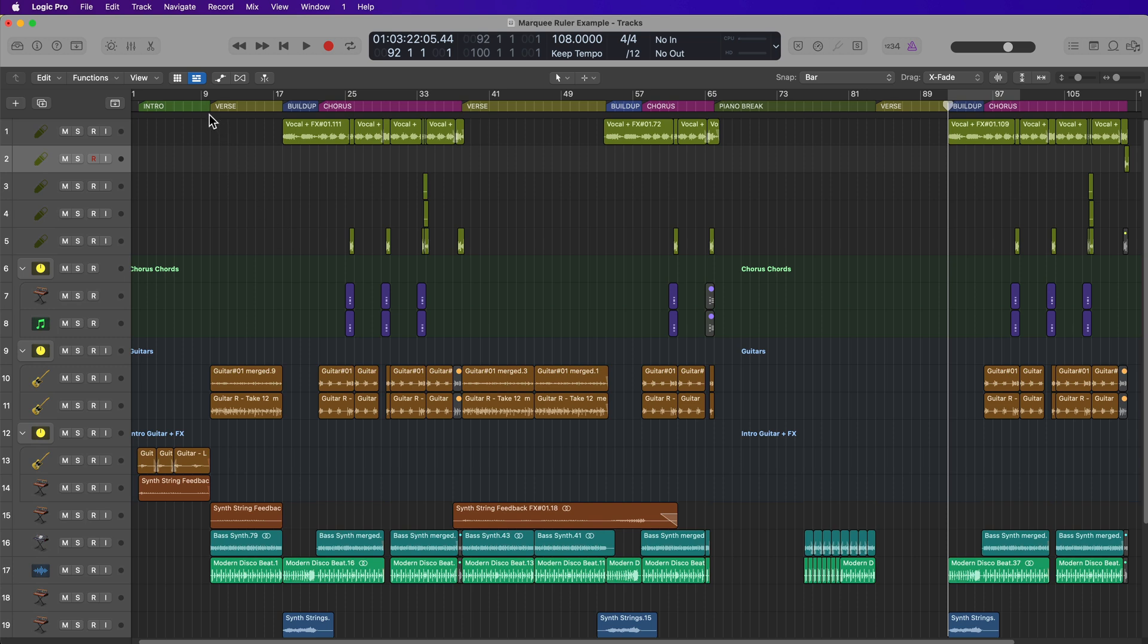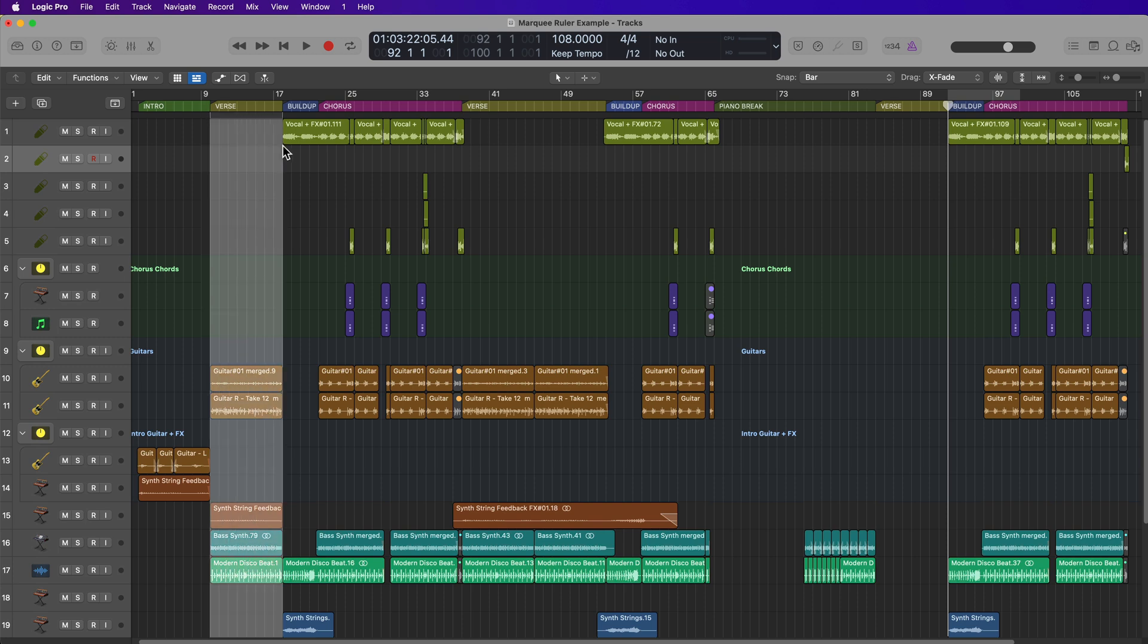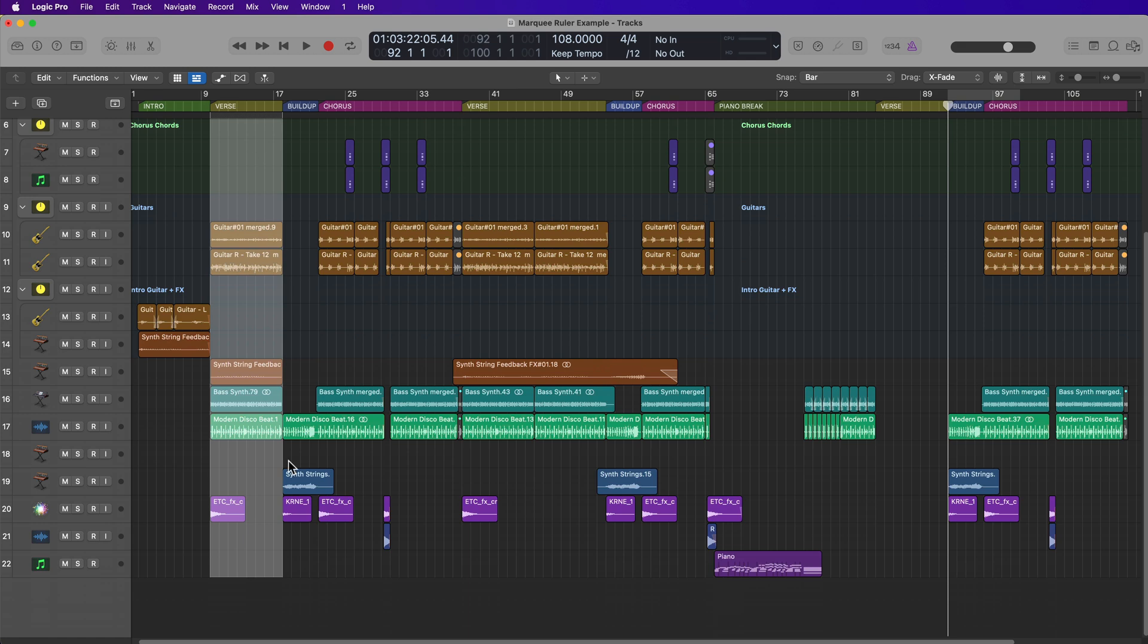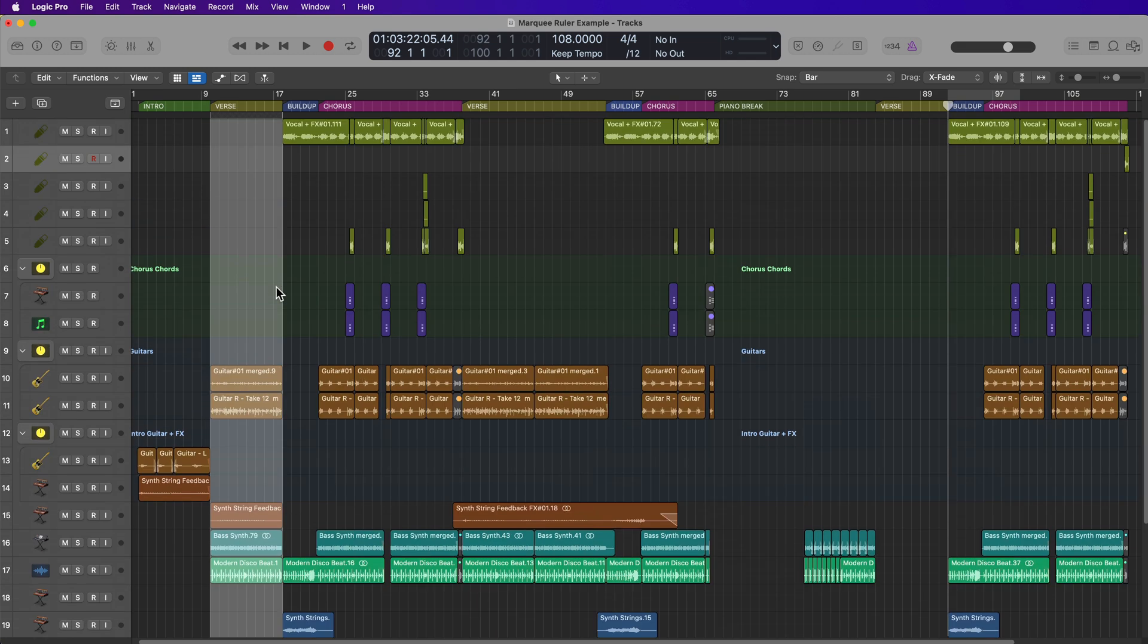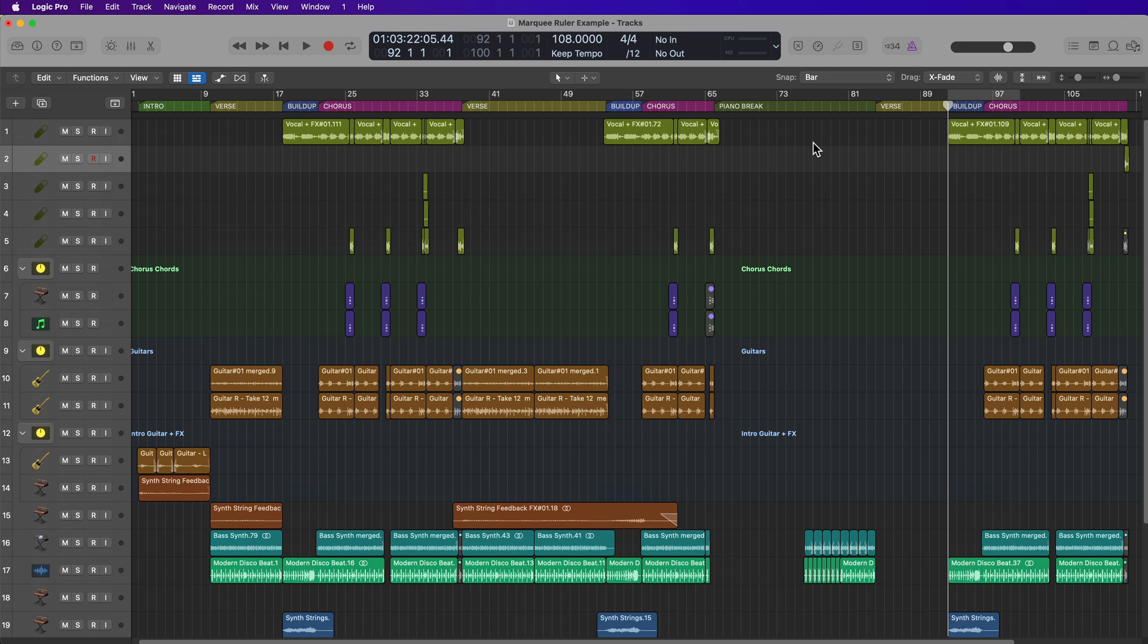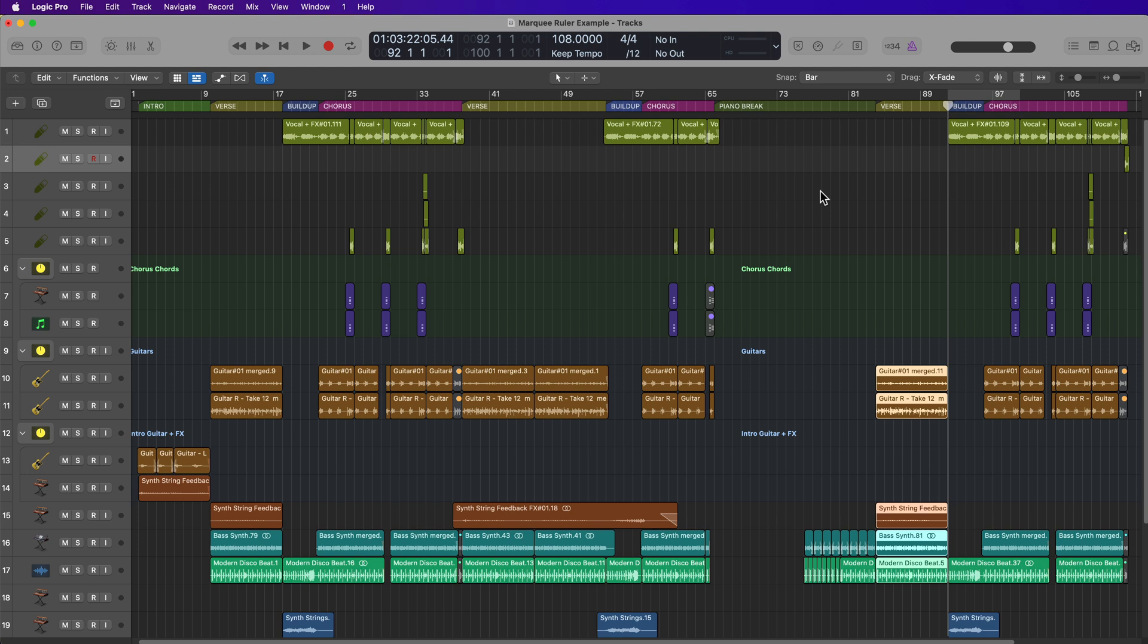So now what I can do is I can just drag over that section. It selects everything in my project at that section. I'll press Command-C to copy, click on the background to deselect, set the playhead where I want to paste in, Command-V to paste.